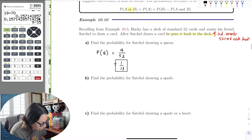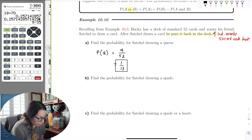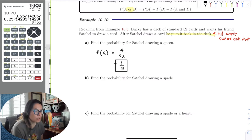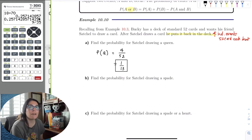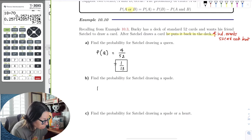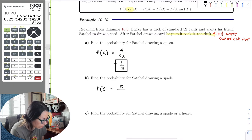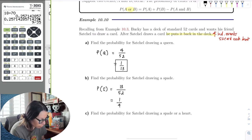Find the probability of Satchel drawing a spade. A spade is one suit, and there are 13 cards in one suit. So the probability of drawing a spade is 13 out of 52. Reducing that fraction gives us one-fourth — one out of four suits.